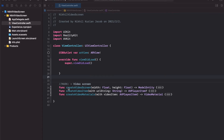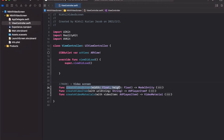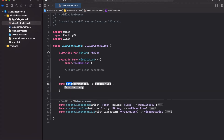In the last video we managed to make a video screen model entity with a function, and in this video what we're going to do is place that into the real world. So create a function called start plane detection.